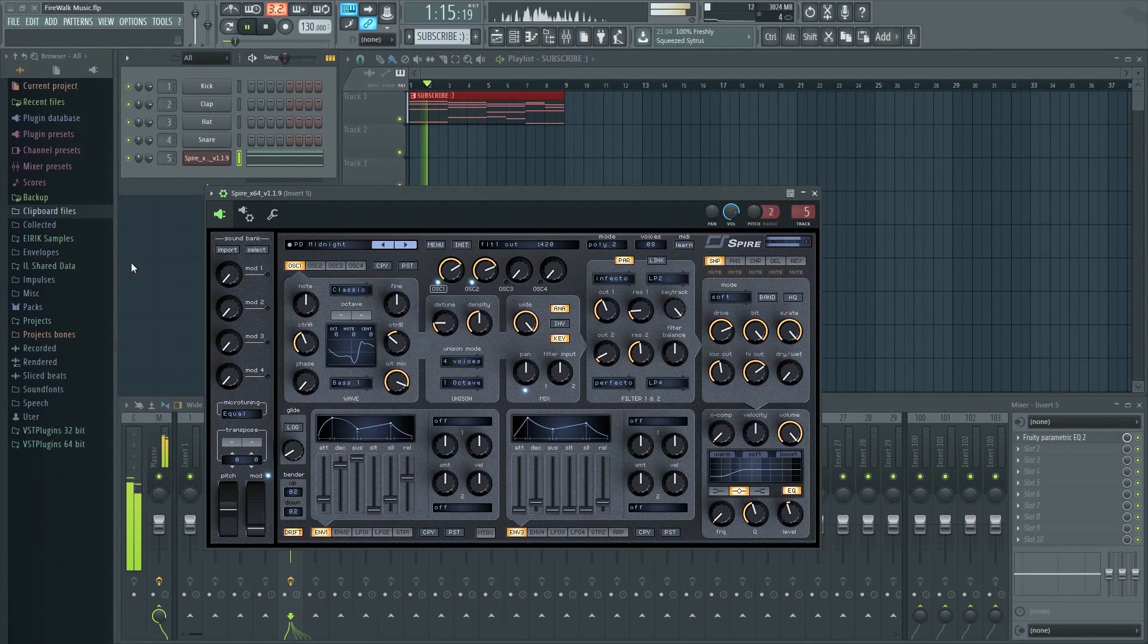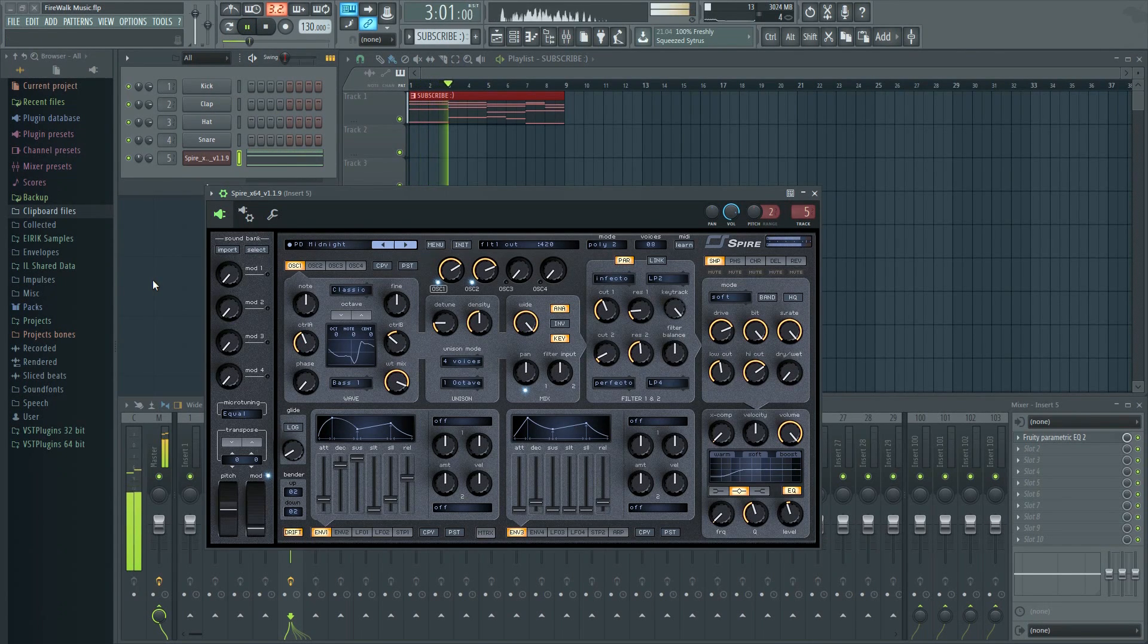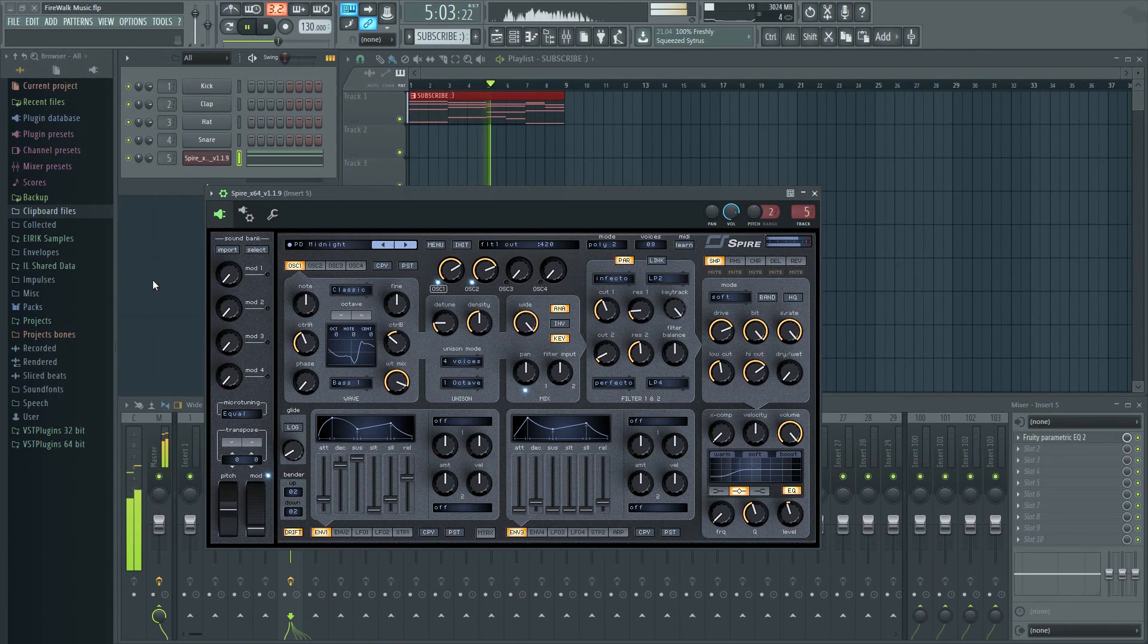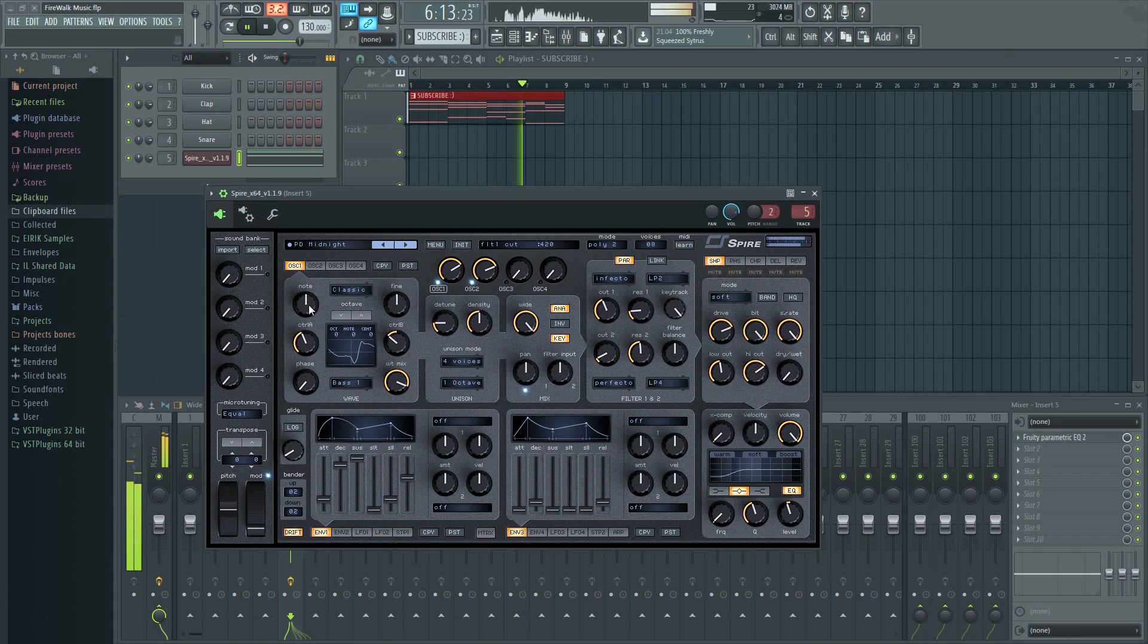In order to add an automation clip, we'll have to do it like this. Here I have a third-party synth called Spire, which is generating the sound you hear in the background.